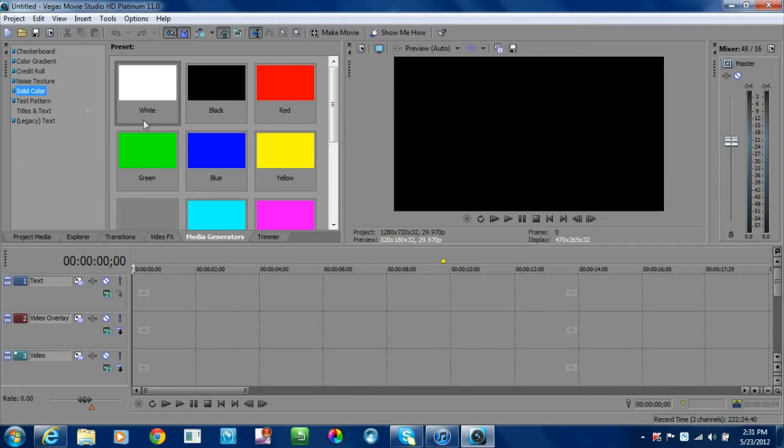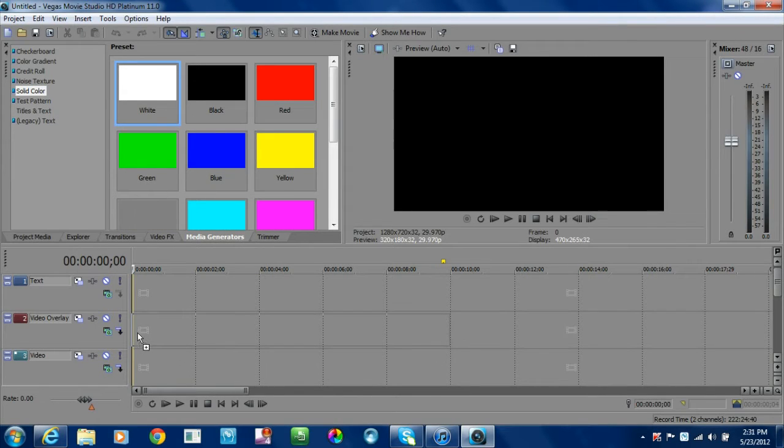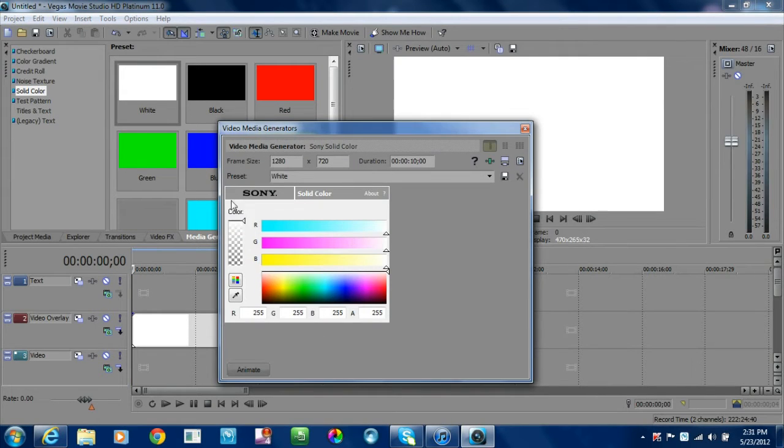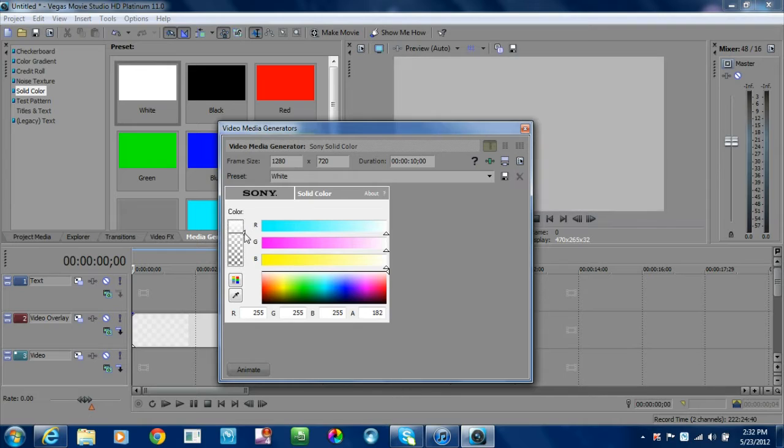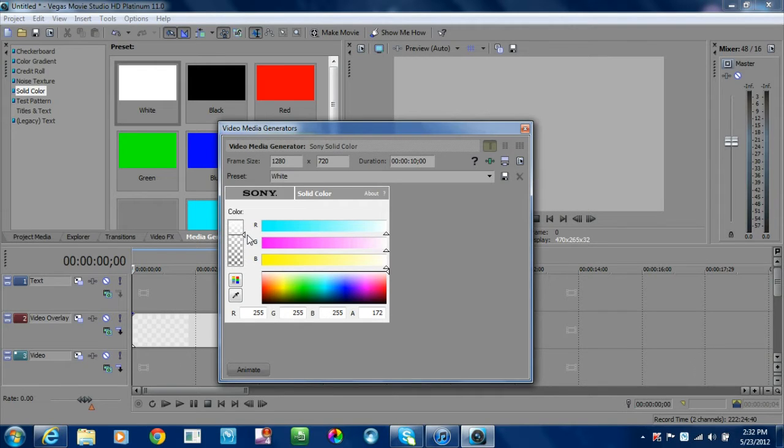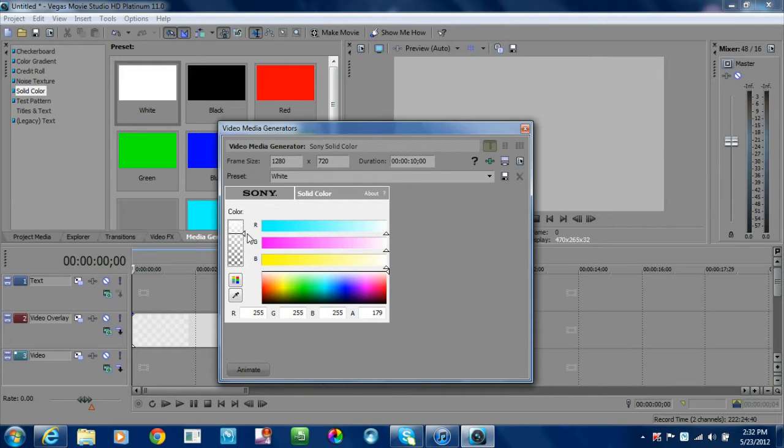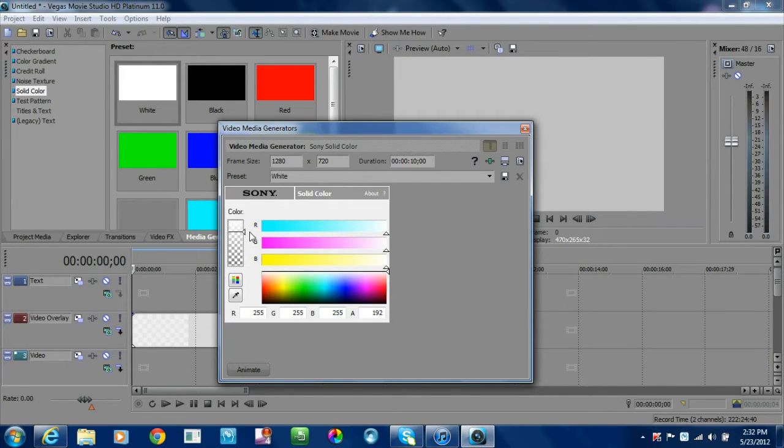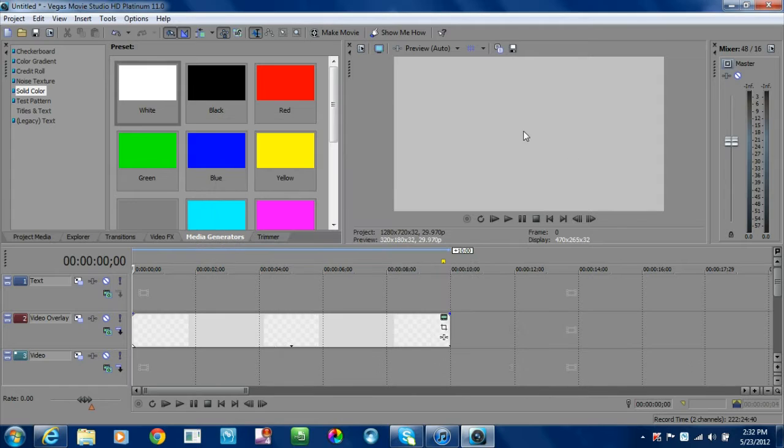For your first step, we're going to use the solid color. I like to use white for my first step, and what I like to do is play with this. What you want to do is get a different type of gray that will contrast with your other solid gray that we're going to use here in a minute.